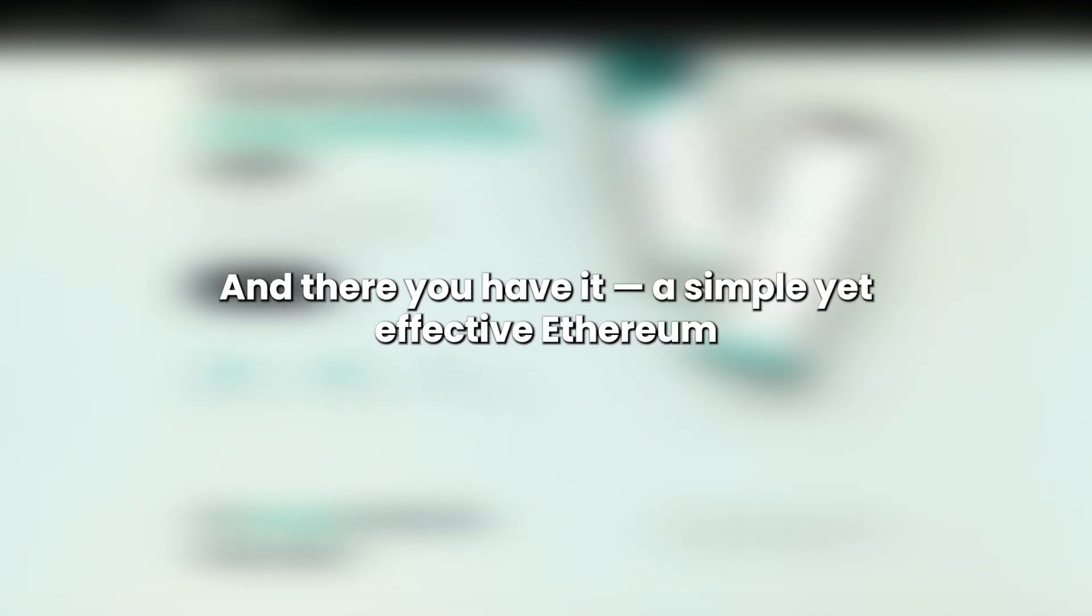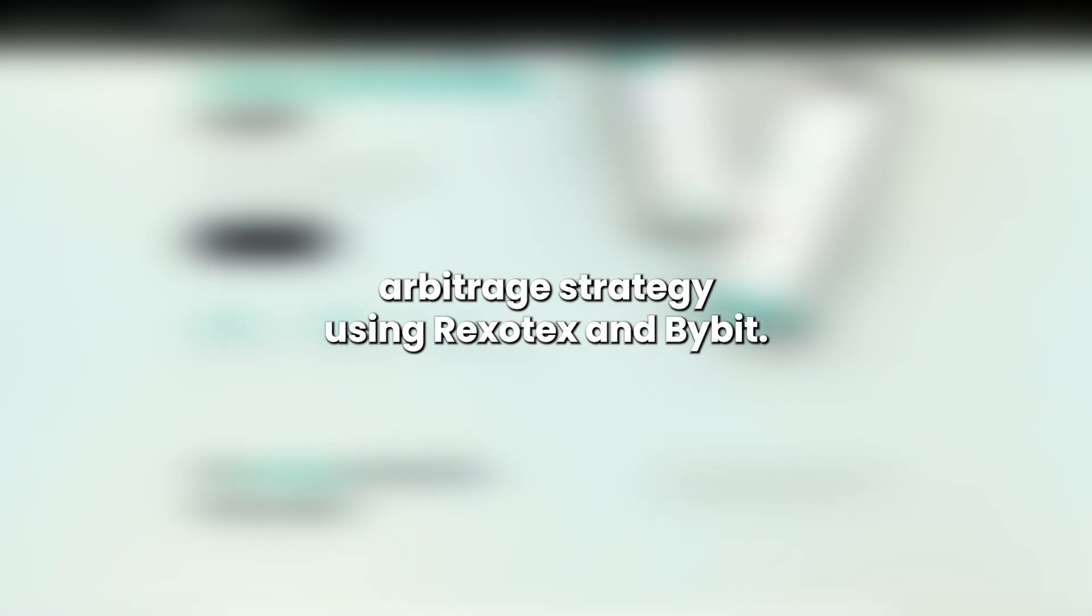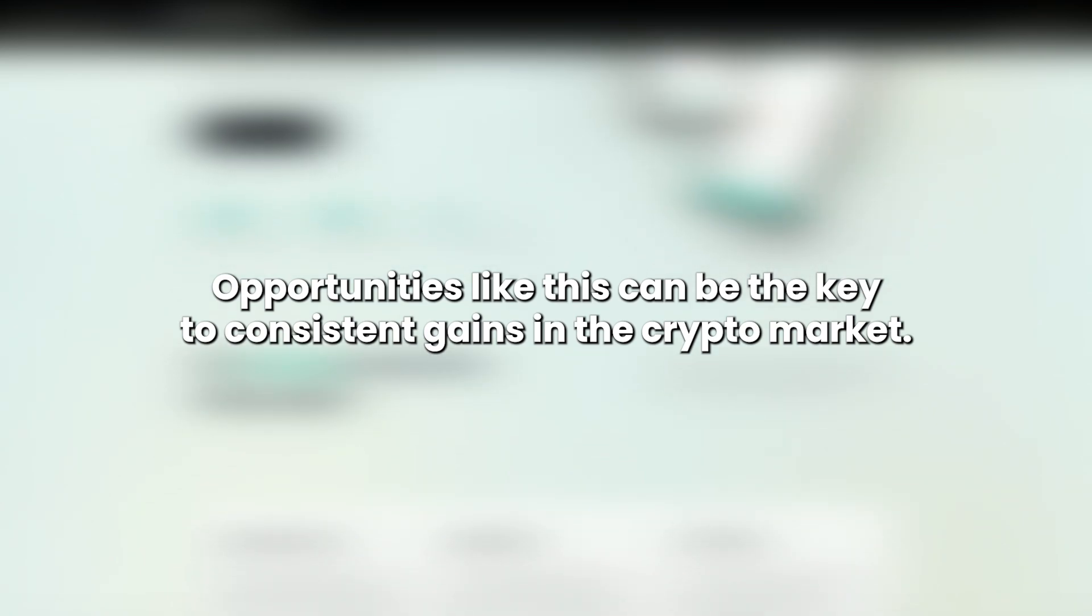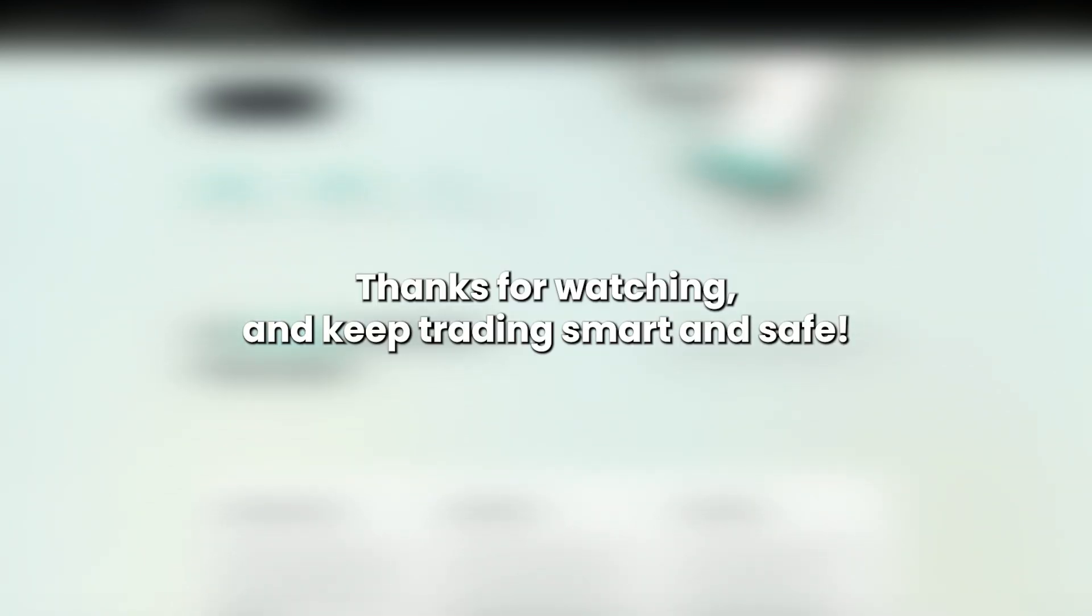And there you have it. A simple yet effective ETH arbitrage strategy using Rexotex and Bybit. Opportunities like this can be the key to consistent gains in the crypto market. Thanks for watching and keep trading smart and safe.